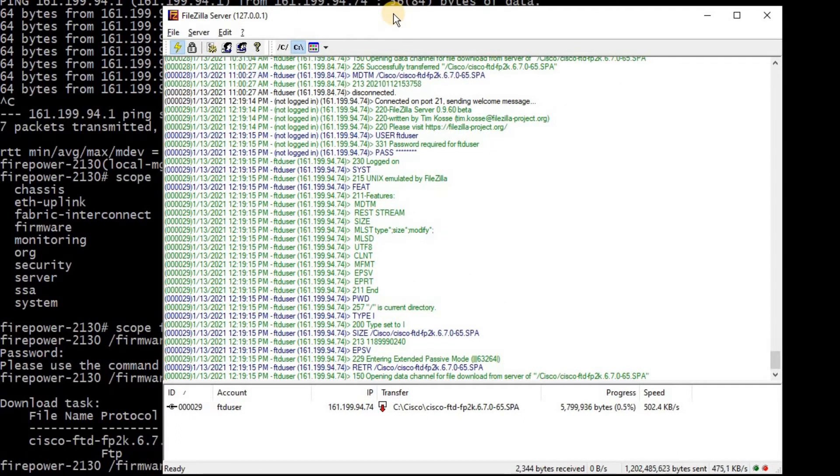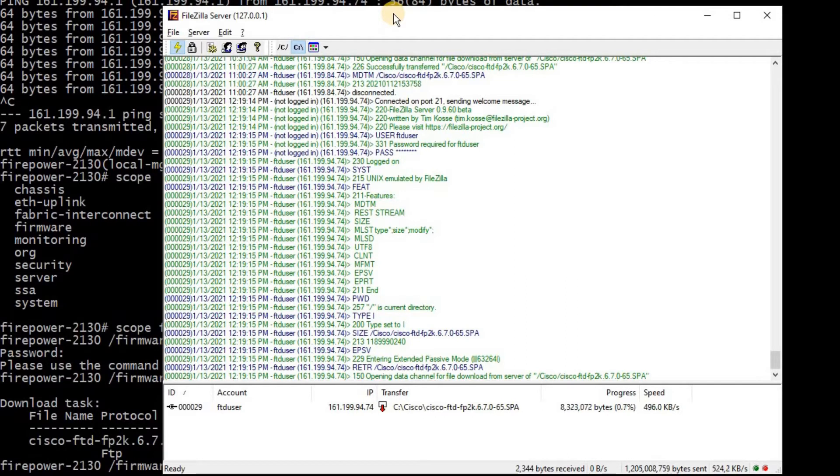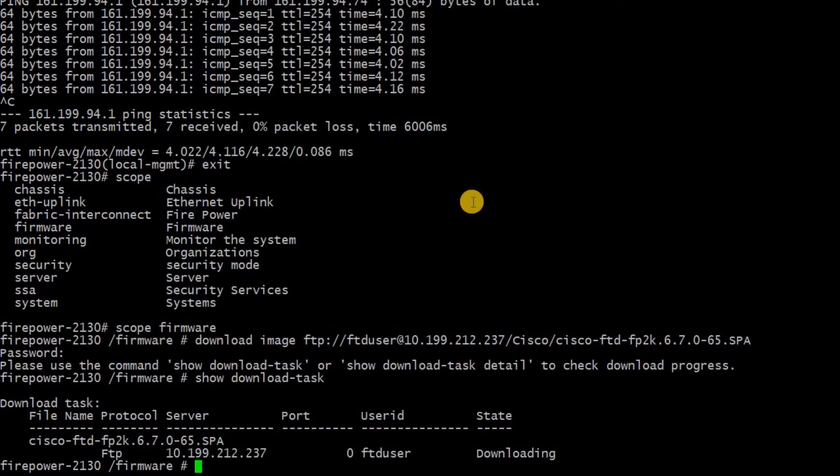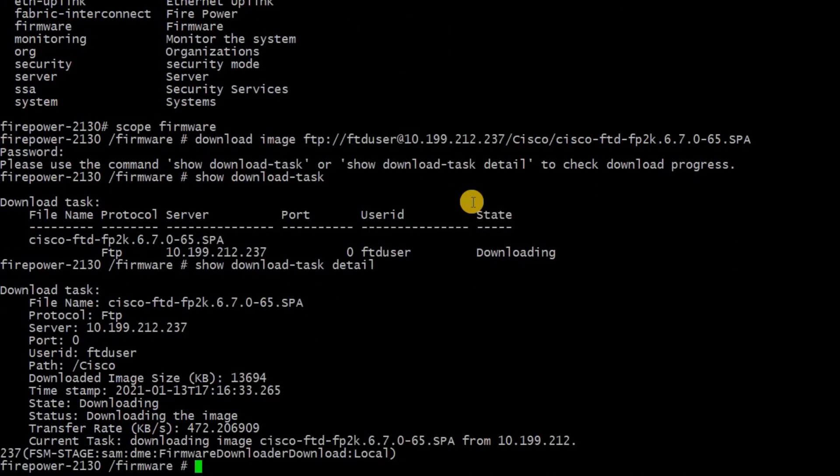Then you need to put command called show download task. Through this, you will be able to ensure that the file is started downloading or not. As you can see, the file is started downloading. As soon as you start the download, you'll have to wait for the download to get complete. As the file size is almost 2 GB, the file is successfully downloading.